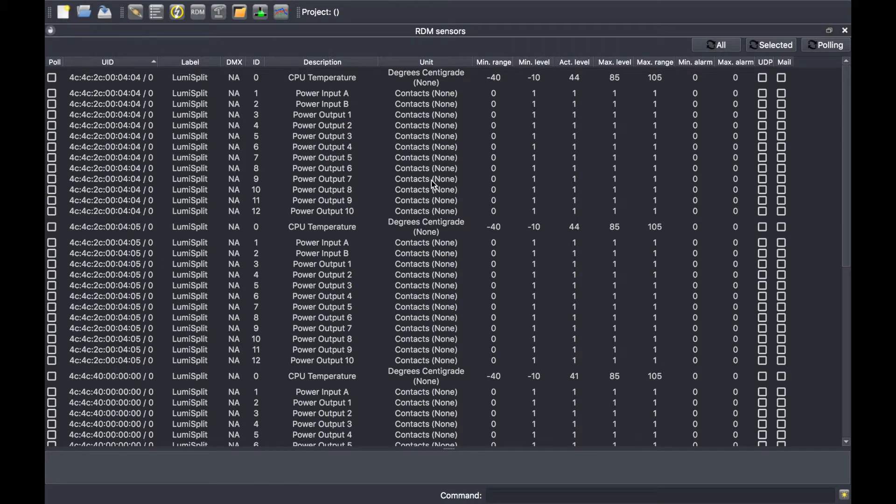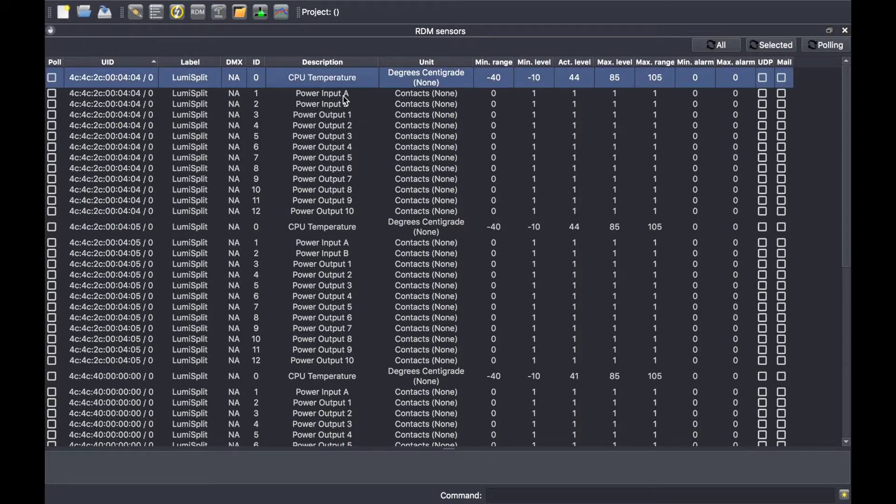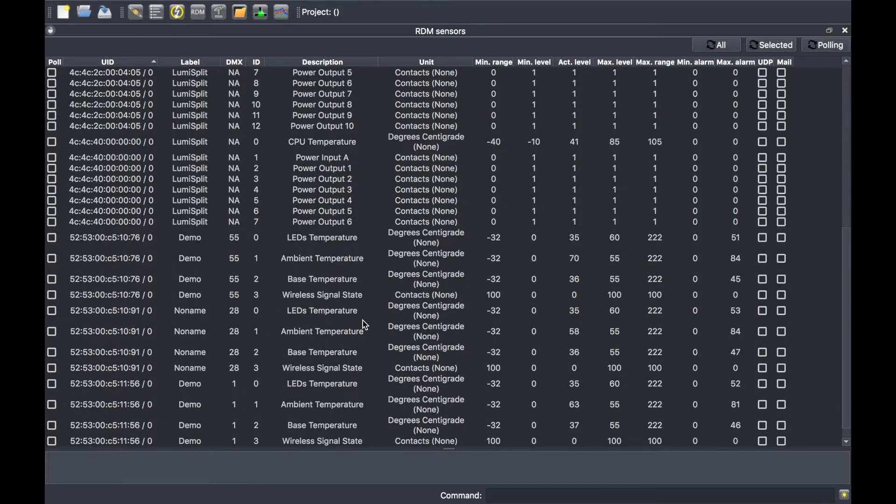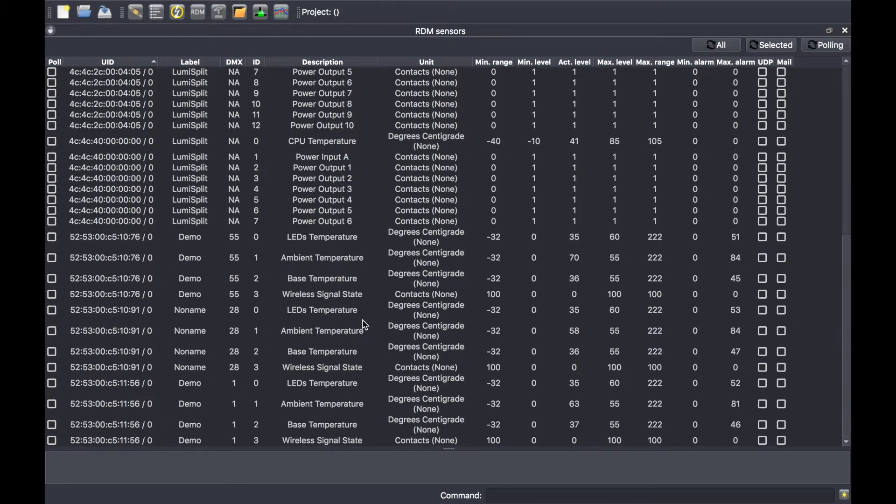I'll be able to get access to all the sensors available from the connected devices. In my case I can see the temperature sensors of the LumiSplit and there are DC DC converter sensors as well. Additionally I can see the temperature for the moving lights.